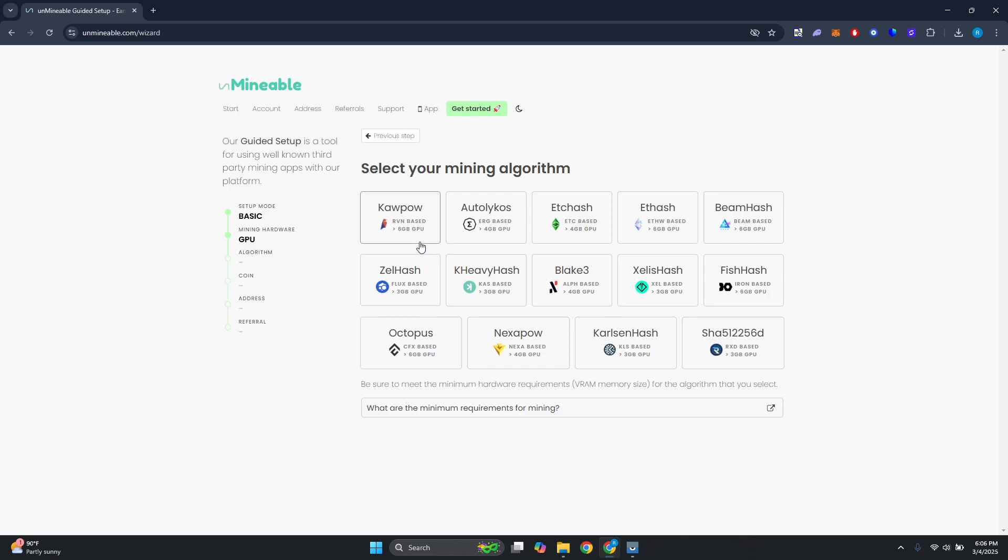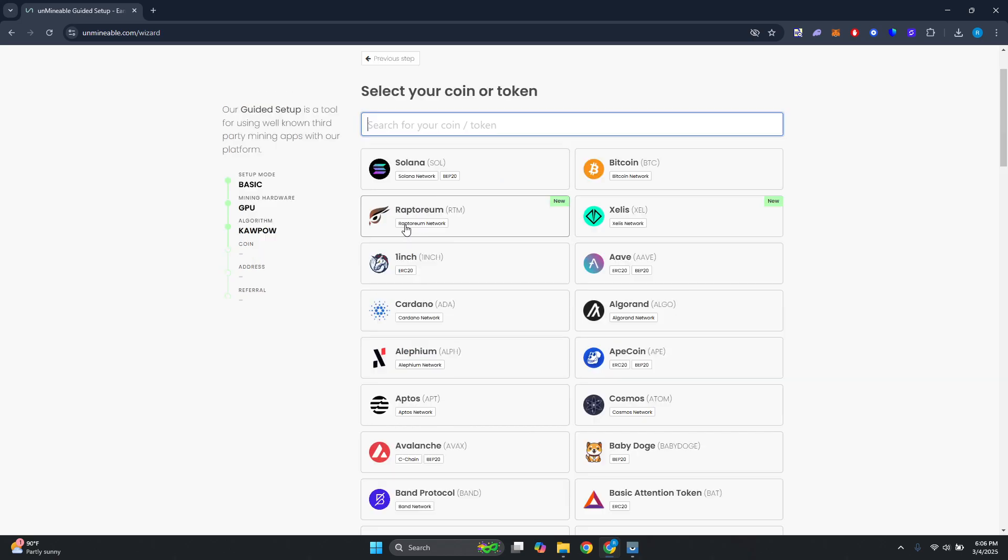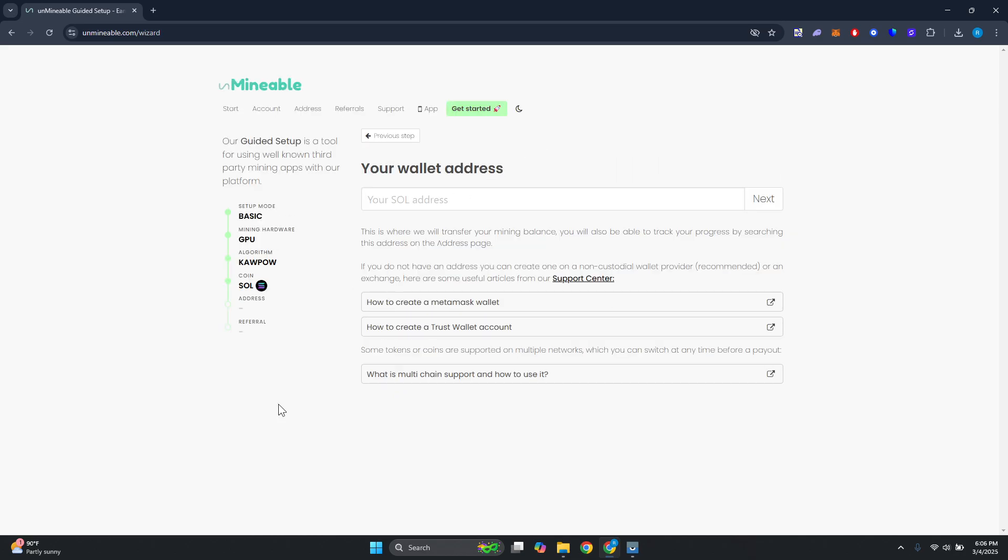Just make sure you have enough here. It's really important that you do your own research here. But for now let's choose cowpow. From here you want to select whichever token you want to mine, so let's choose Solana. Now we need to specify the wallet that we want to store our Solana in. Let's go ahead and get our address here.